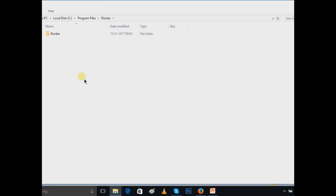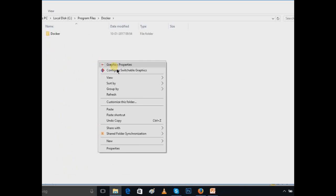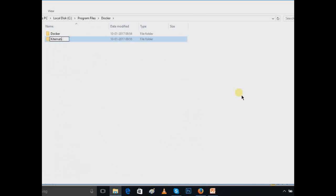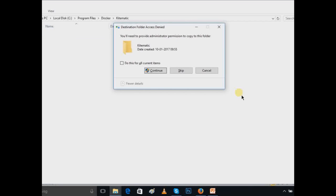Go to C Program Files, Docker, and here you have to make a new folder, Kitematic, and inside just paste it. It is asking, so do this for all current, continue.